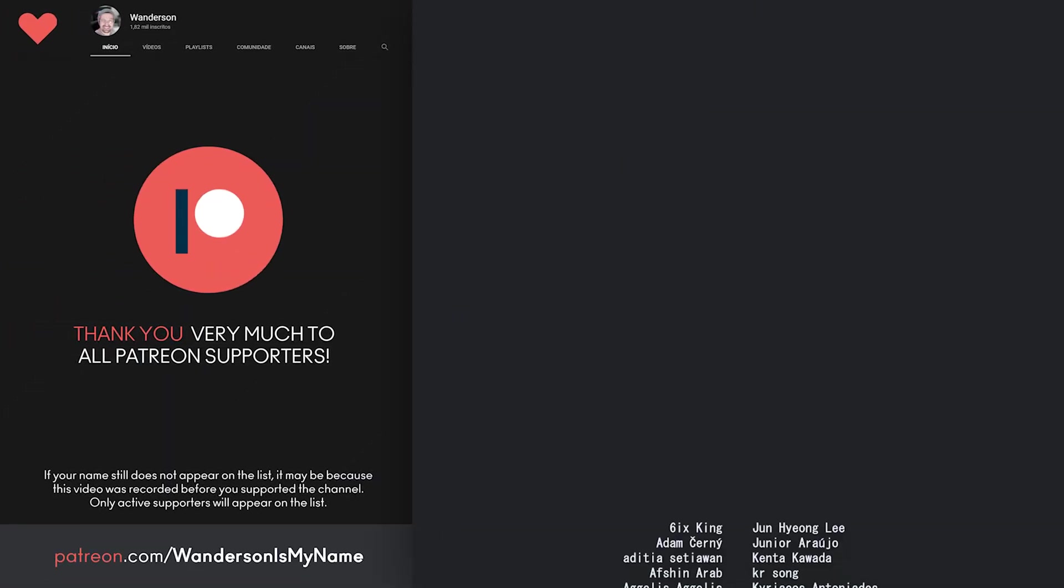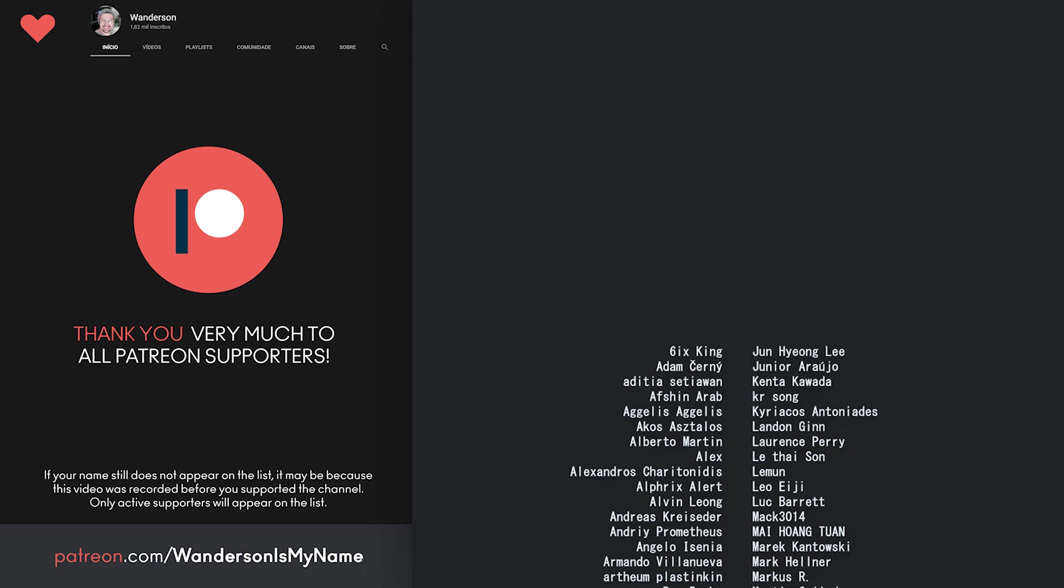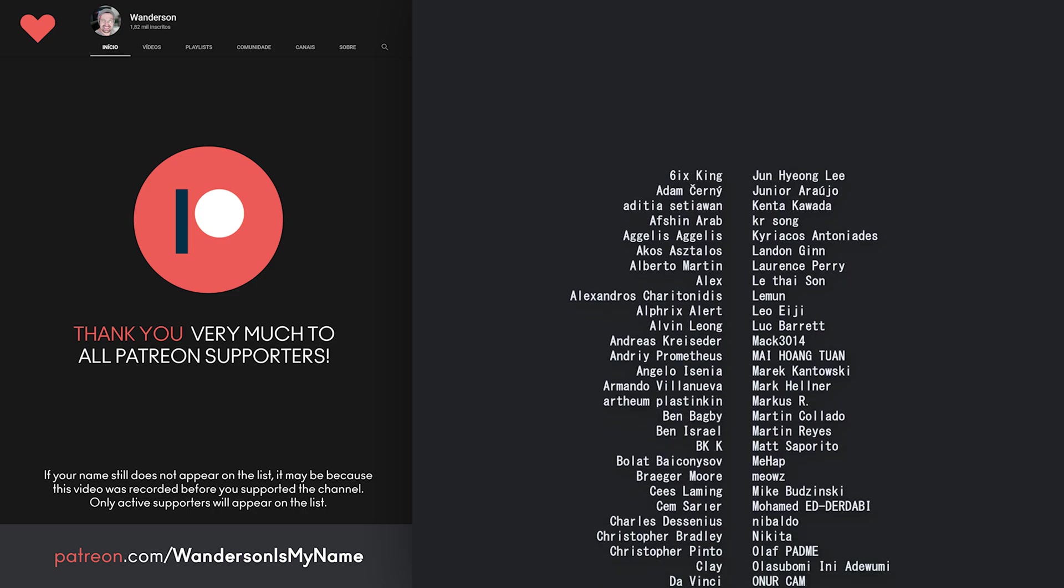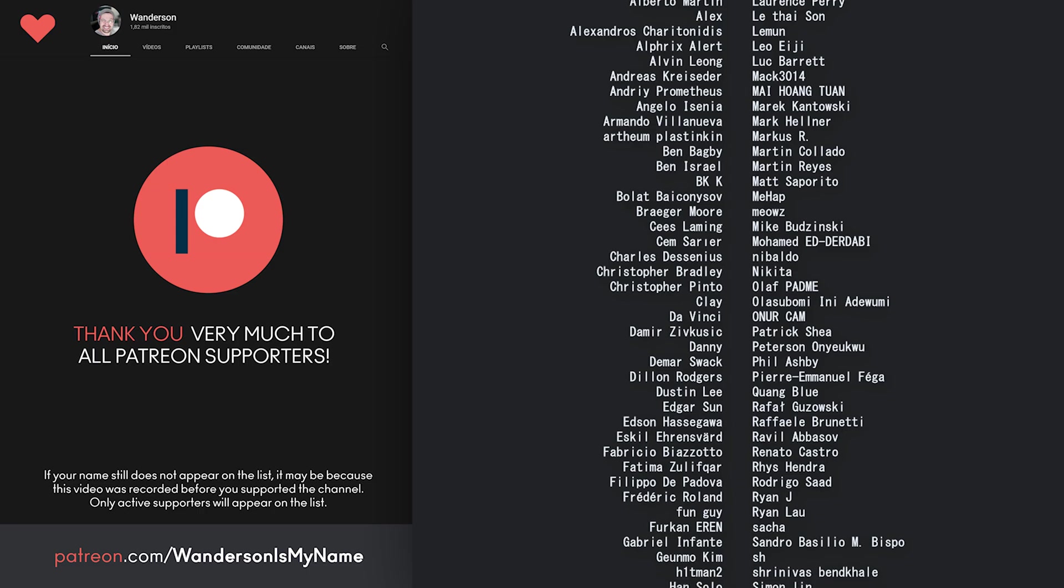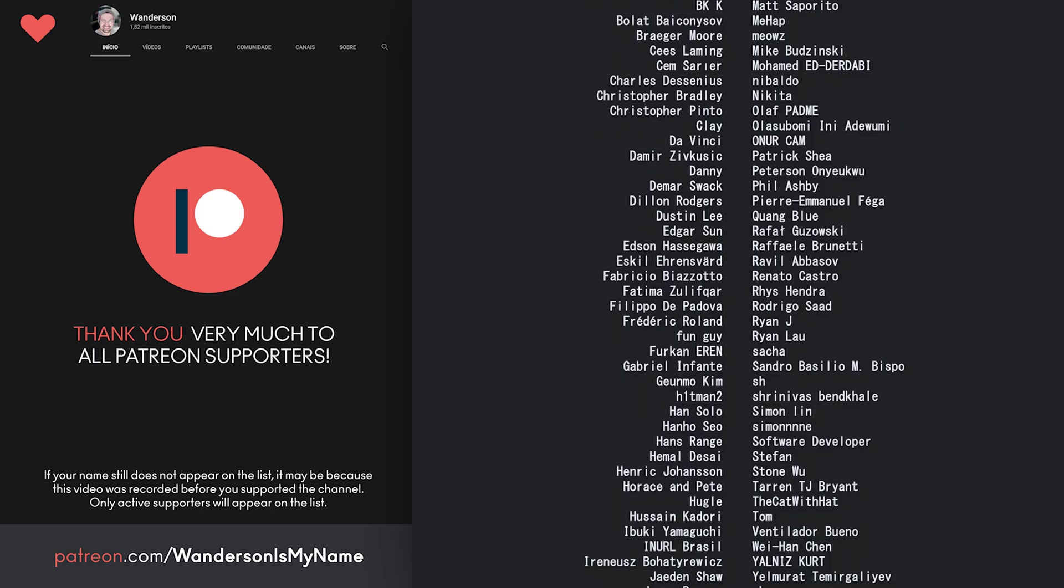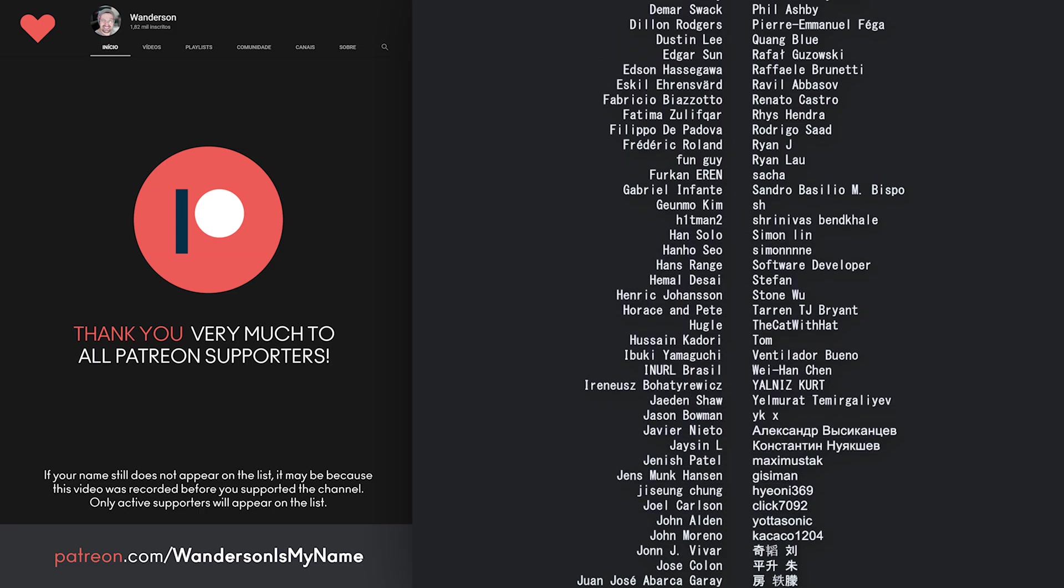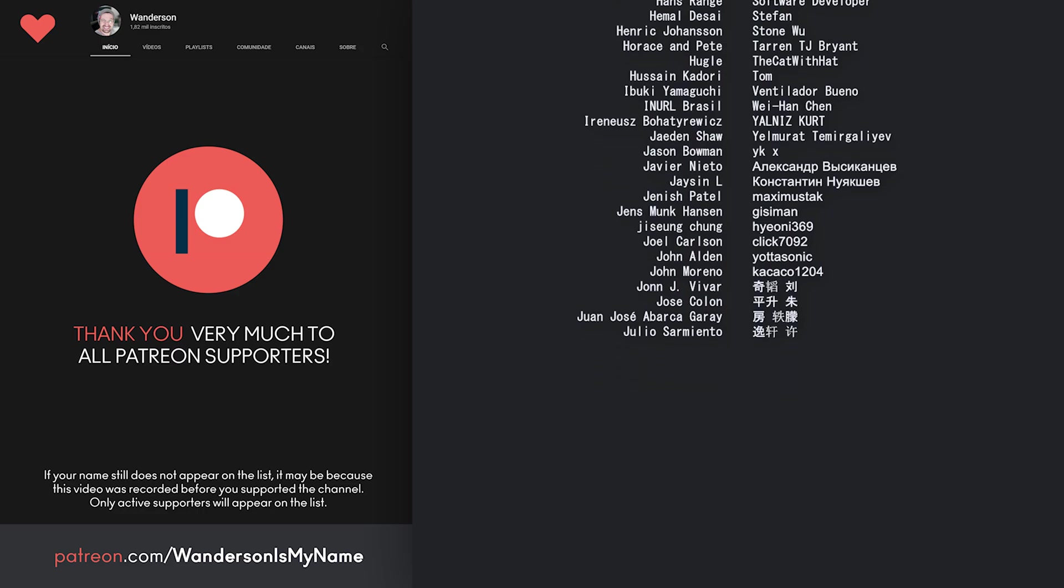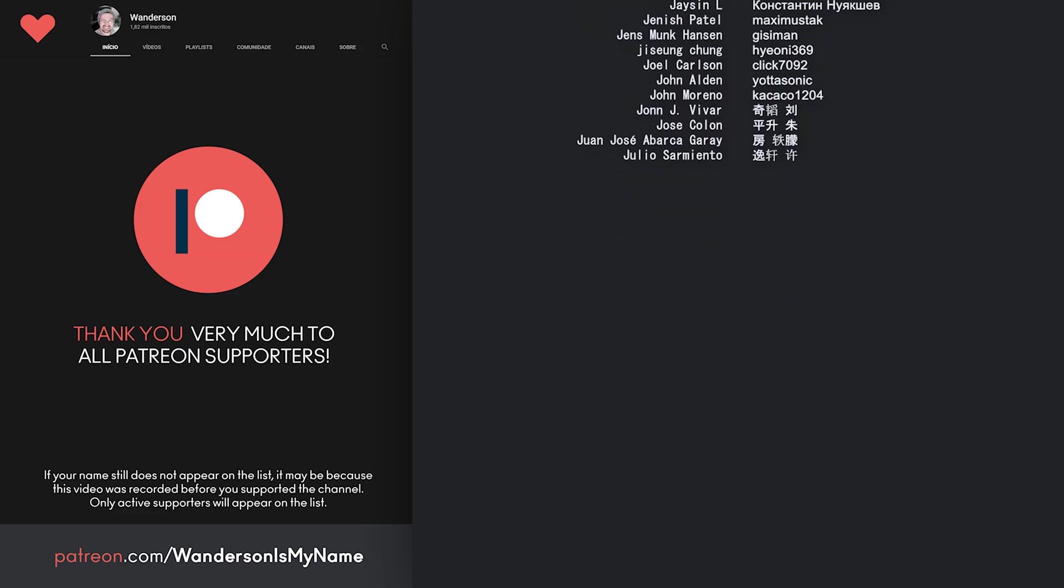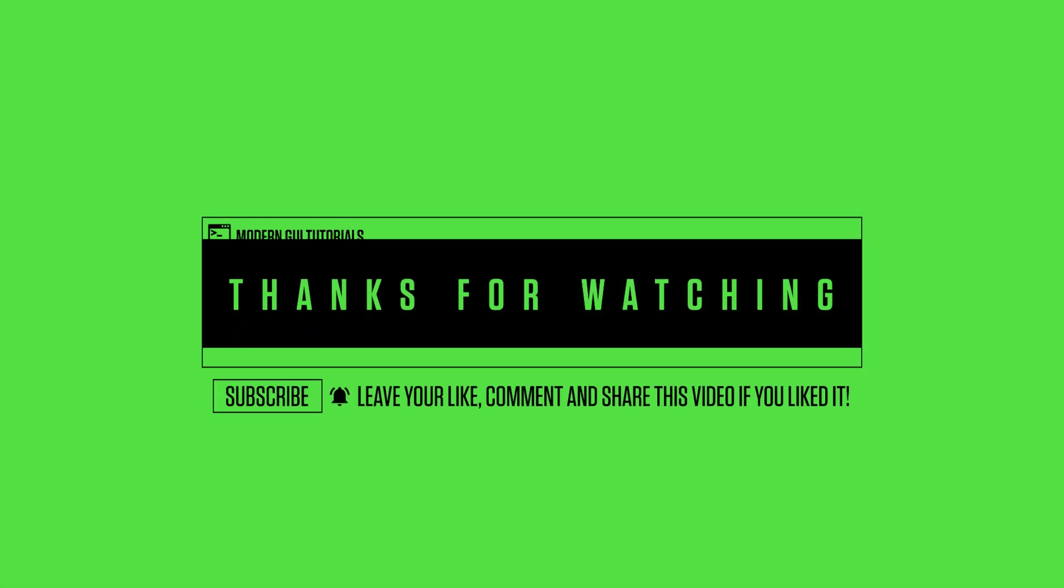Thanks to all Patreon supporters. Thanks to you these projects are being created, helping me to dedicate more time to all these projects. See you in the next video.